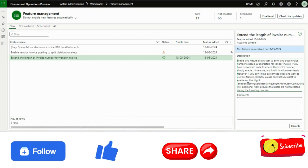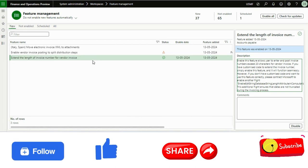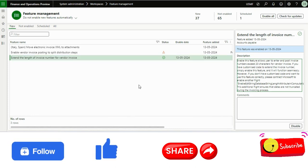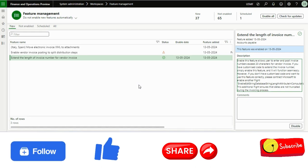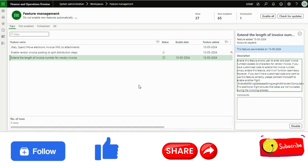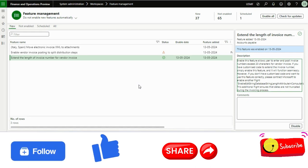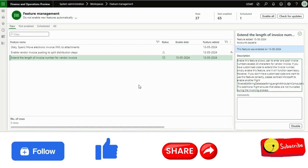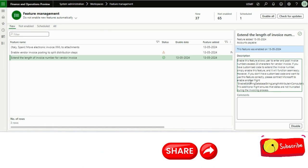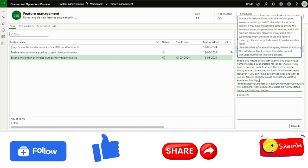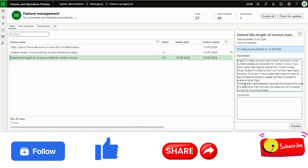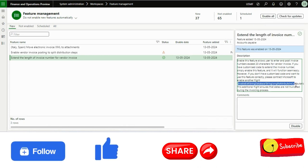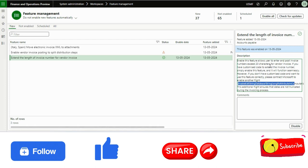So you need to make sure that this invoice number field, as of now, if there is no customization or if you have not extended that field as per your requirement or organization requirement, that means you need to ask Microsoft to enable this flight.